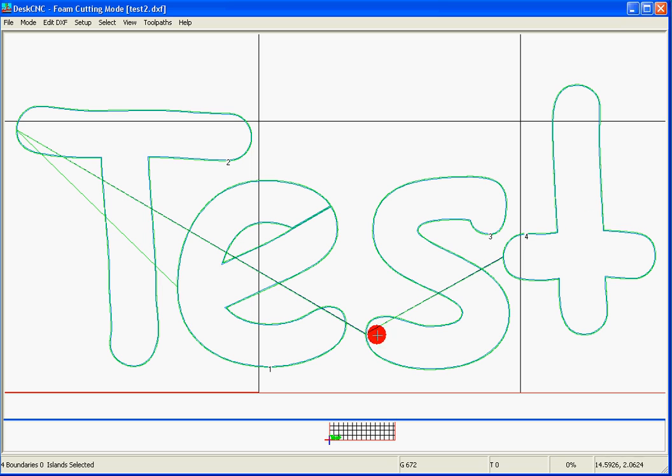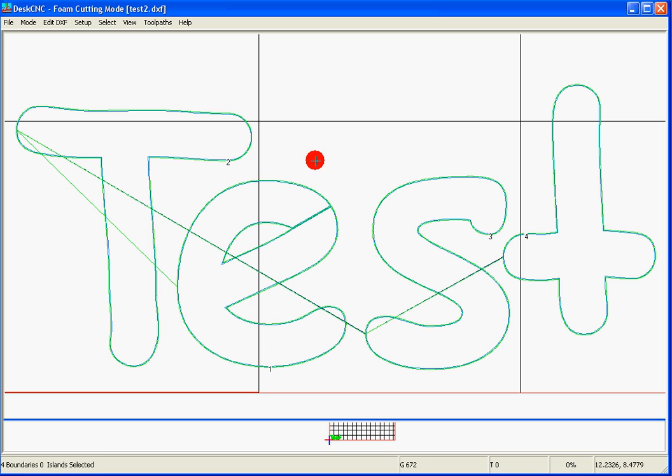If we were to generate G-code with that, the wire would enter here, exit somewhere here, enter here, exit, and so on.